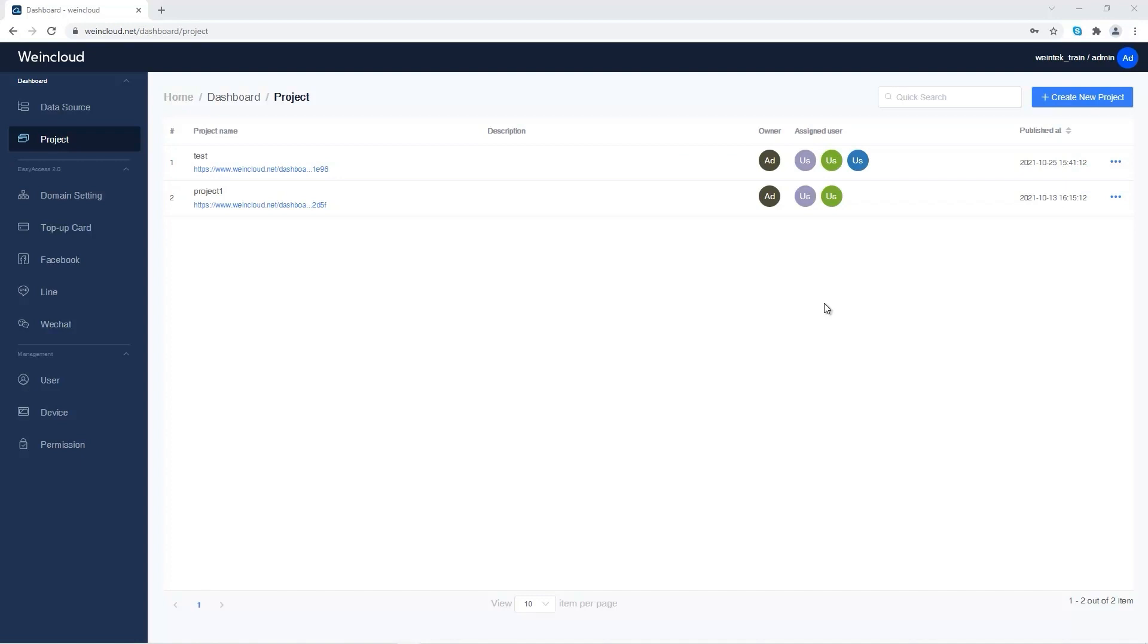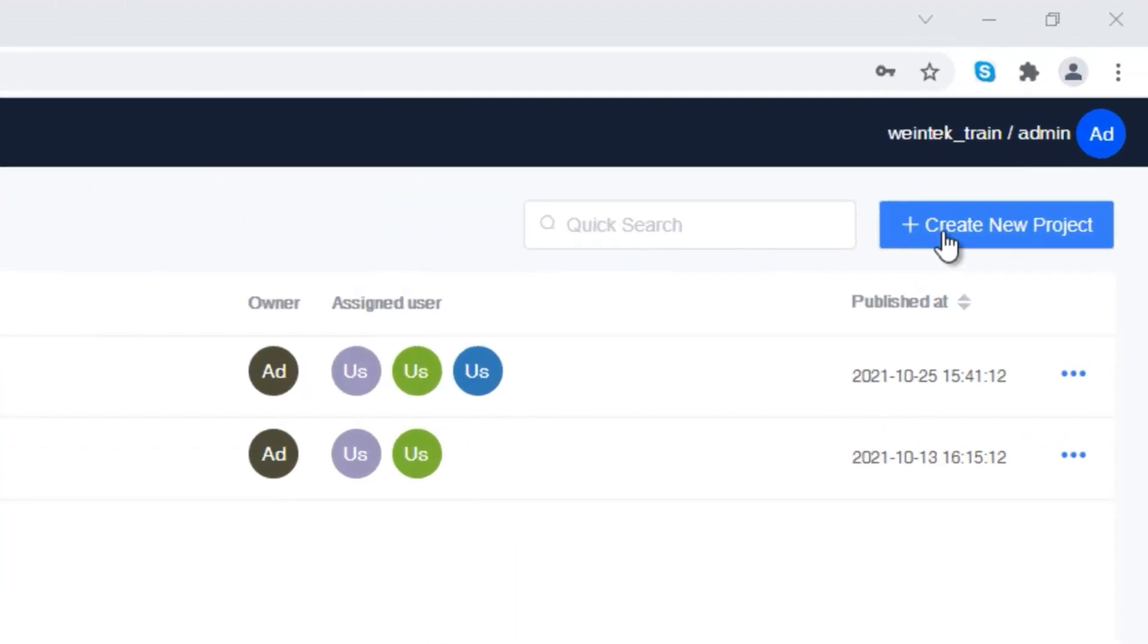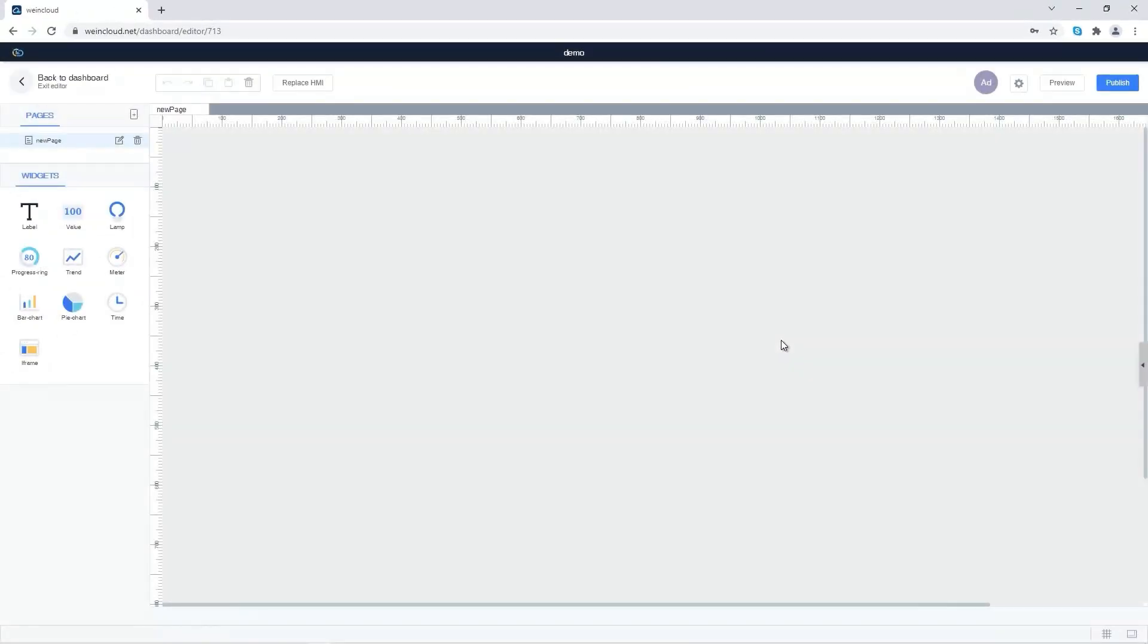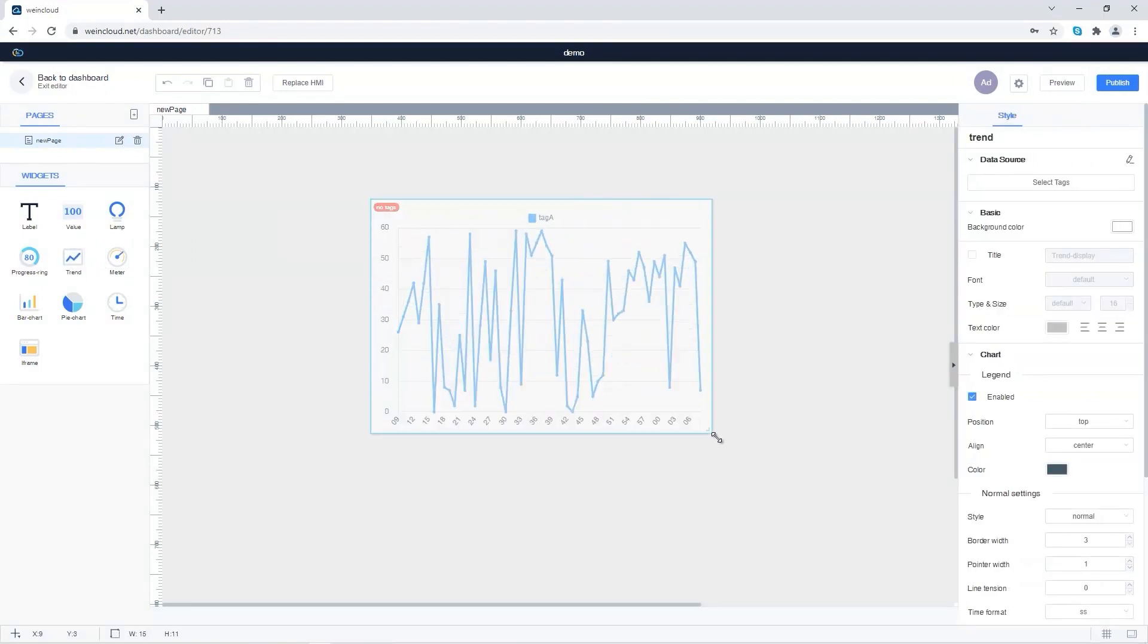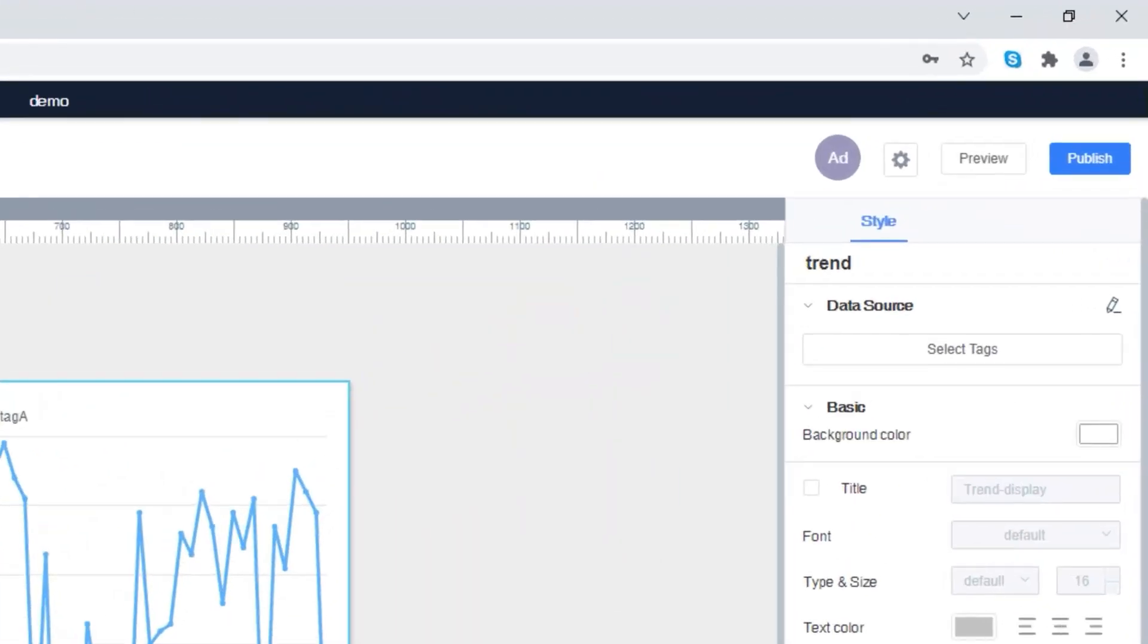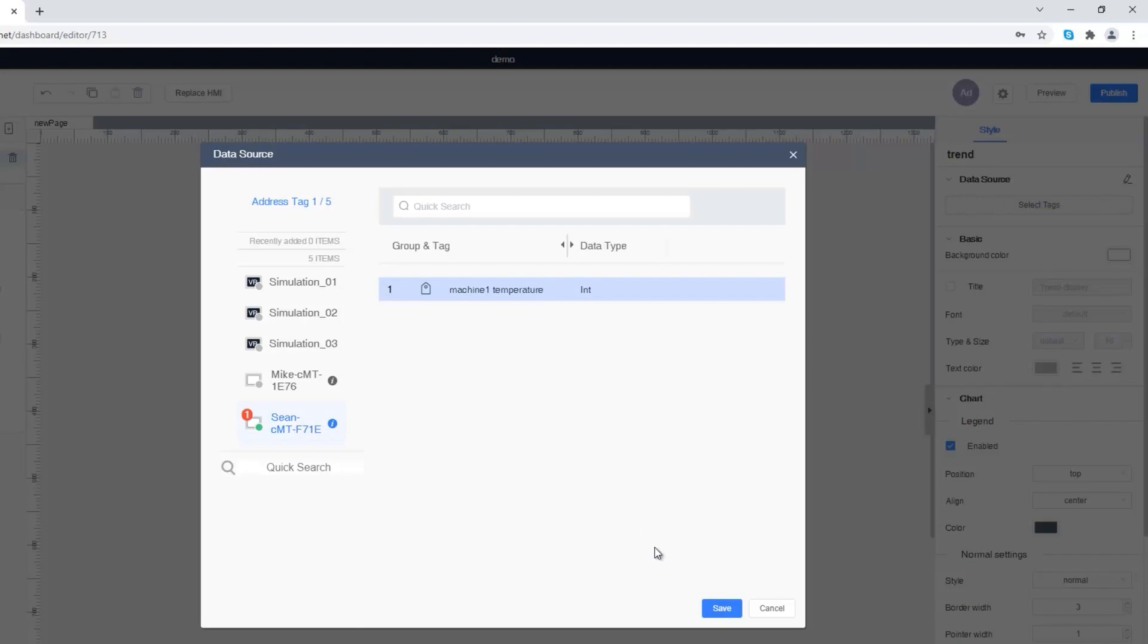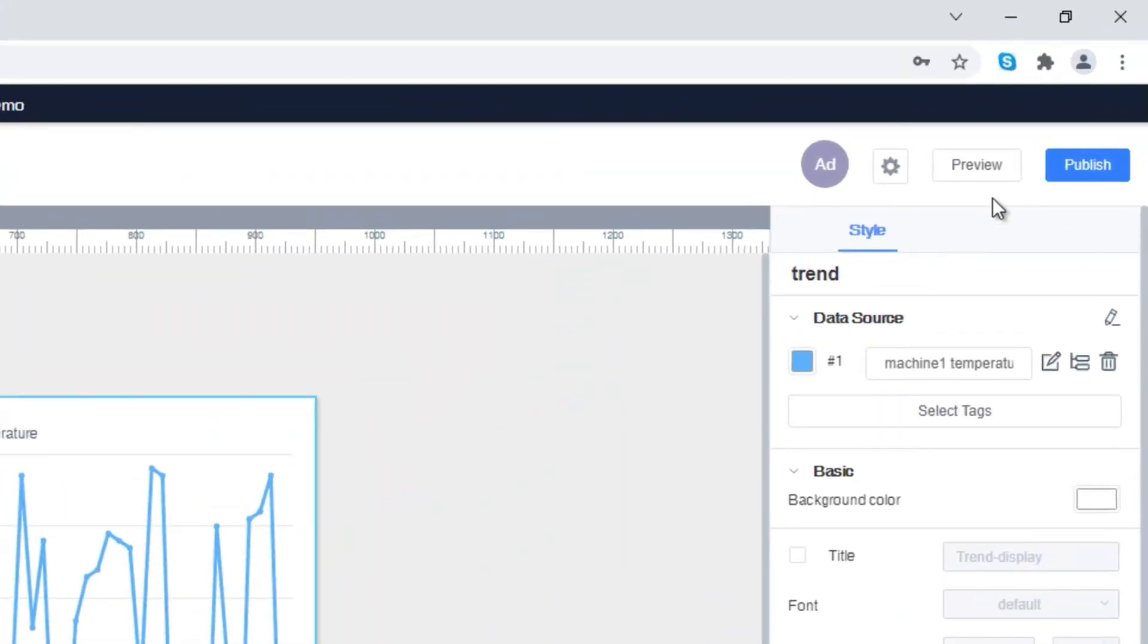I can make a dashboard using the widgets for monitoring data. Go to Project in WinCloud. Click Create New Project in the upper right corner. Name the project. Drag a widget element to the canvas to make a dashboard. Choose the tags created in data source. Click Publish in the upper right corner.